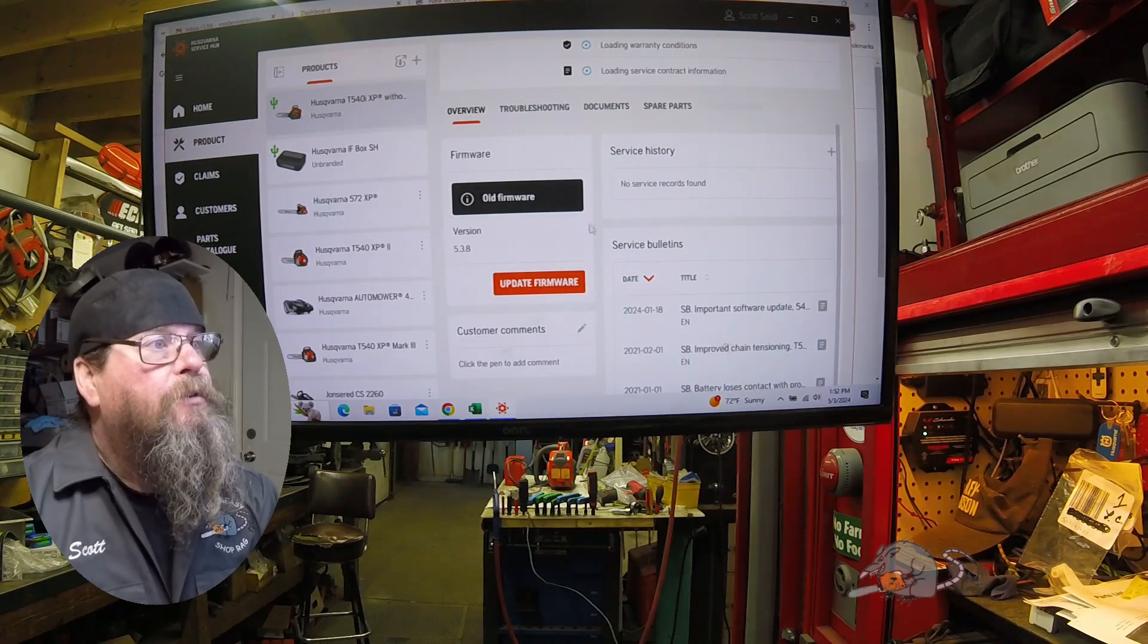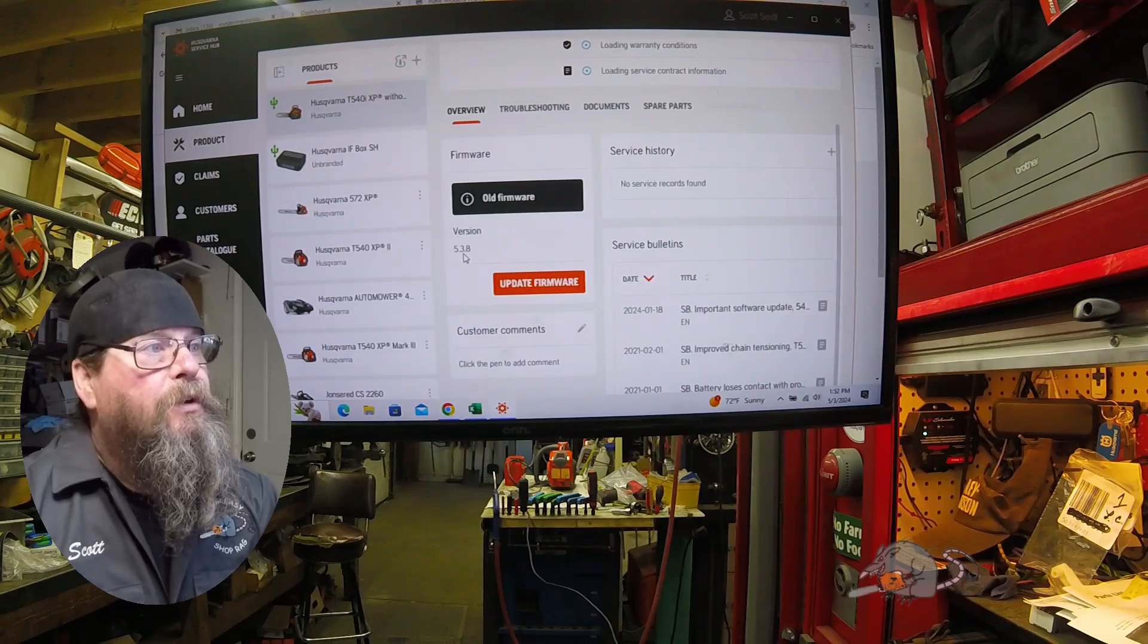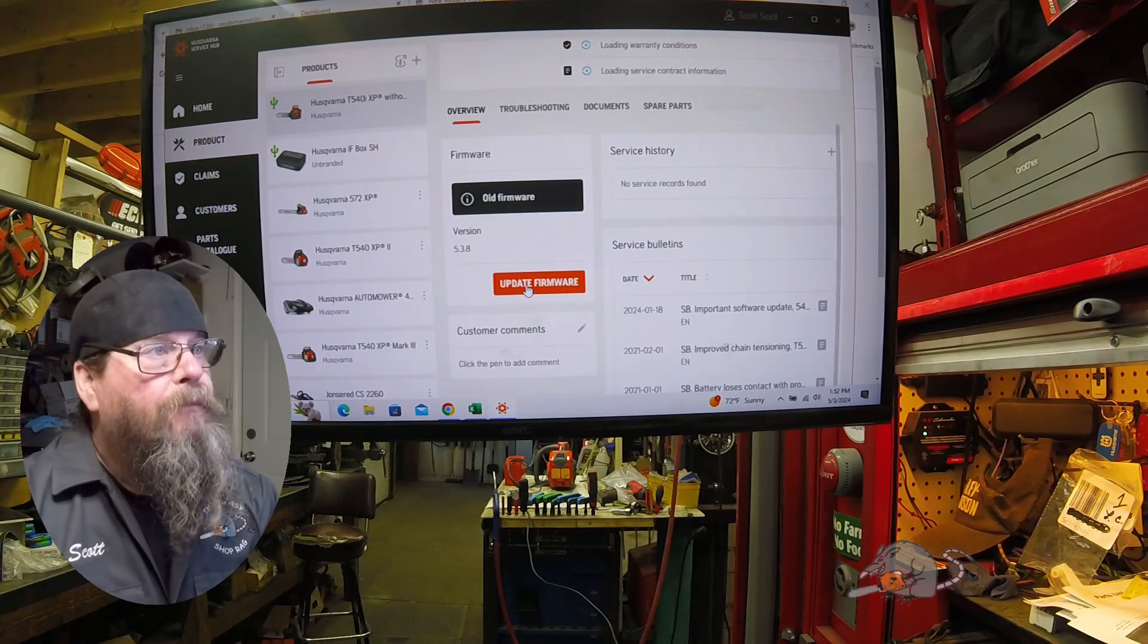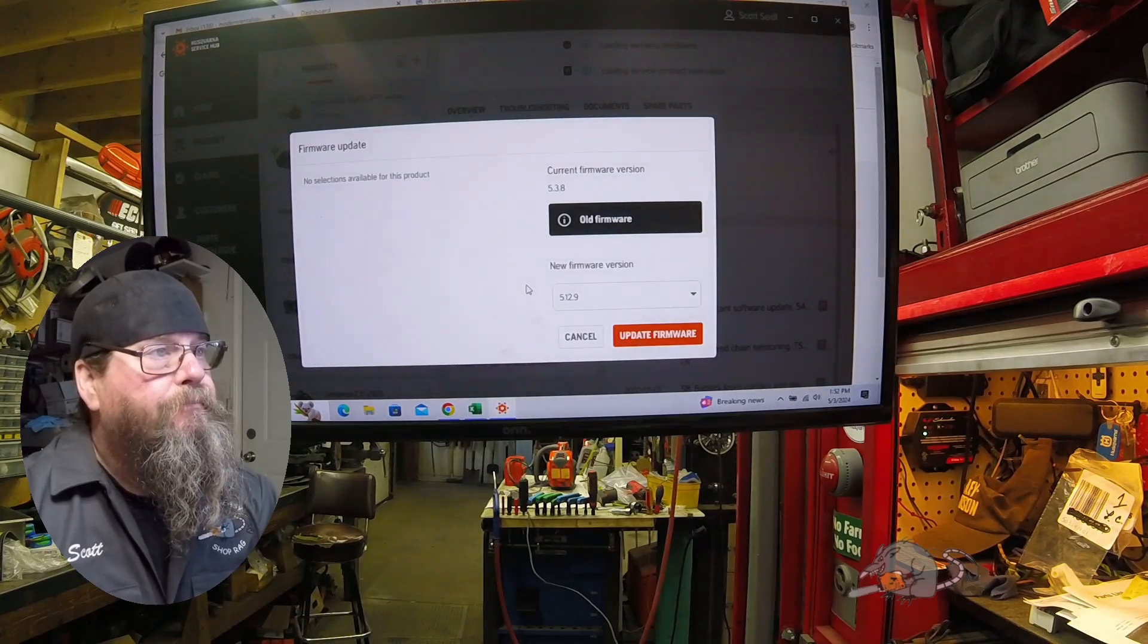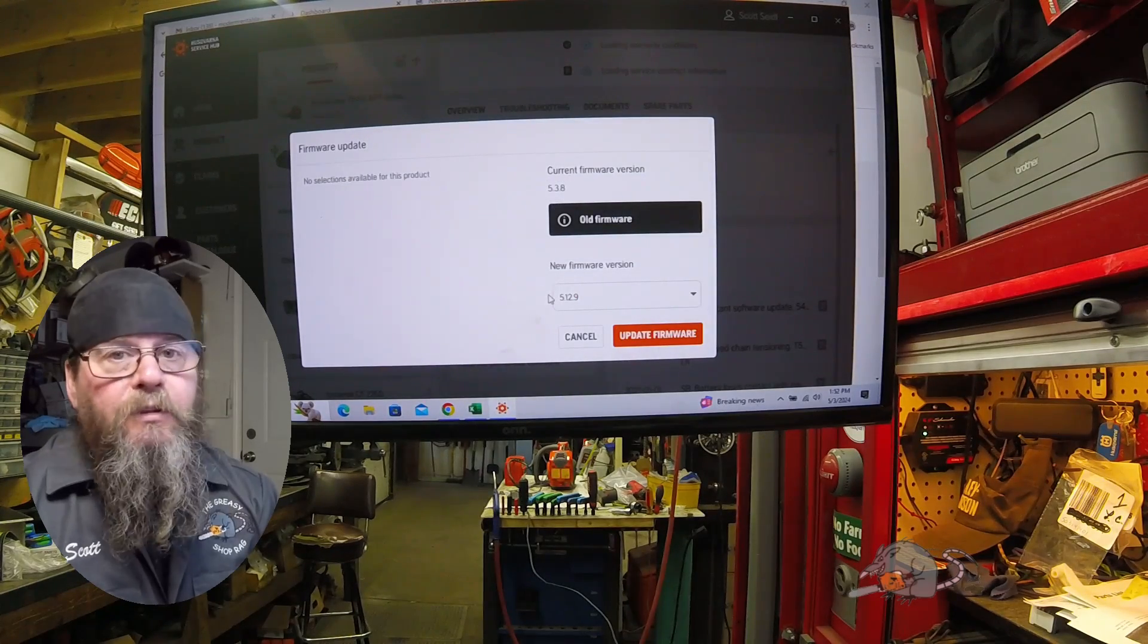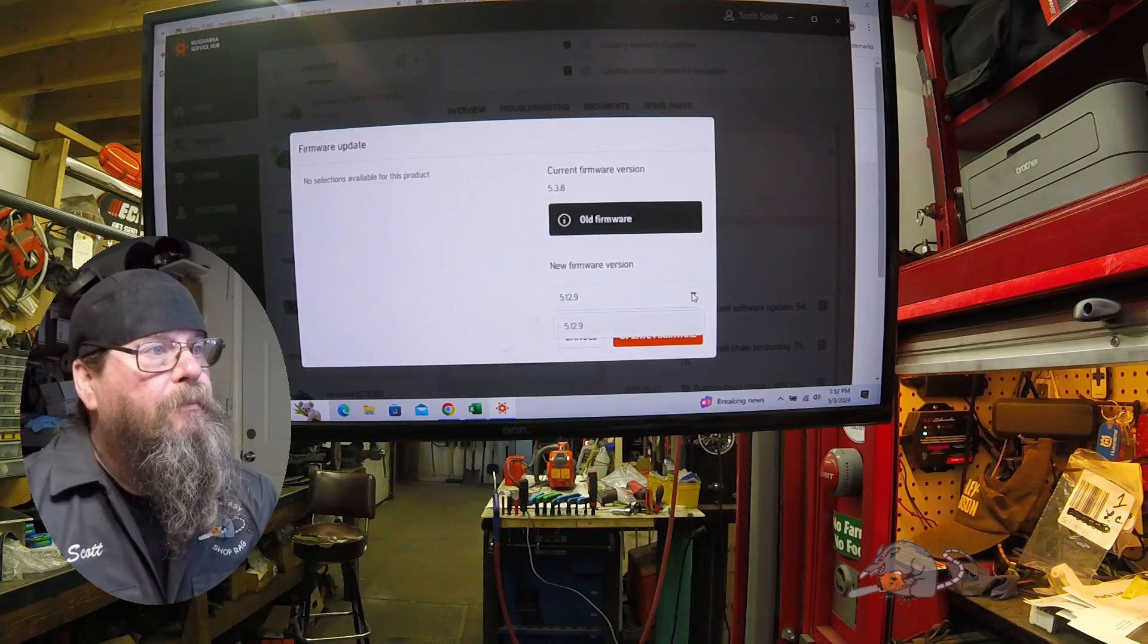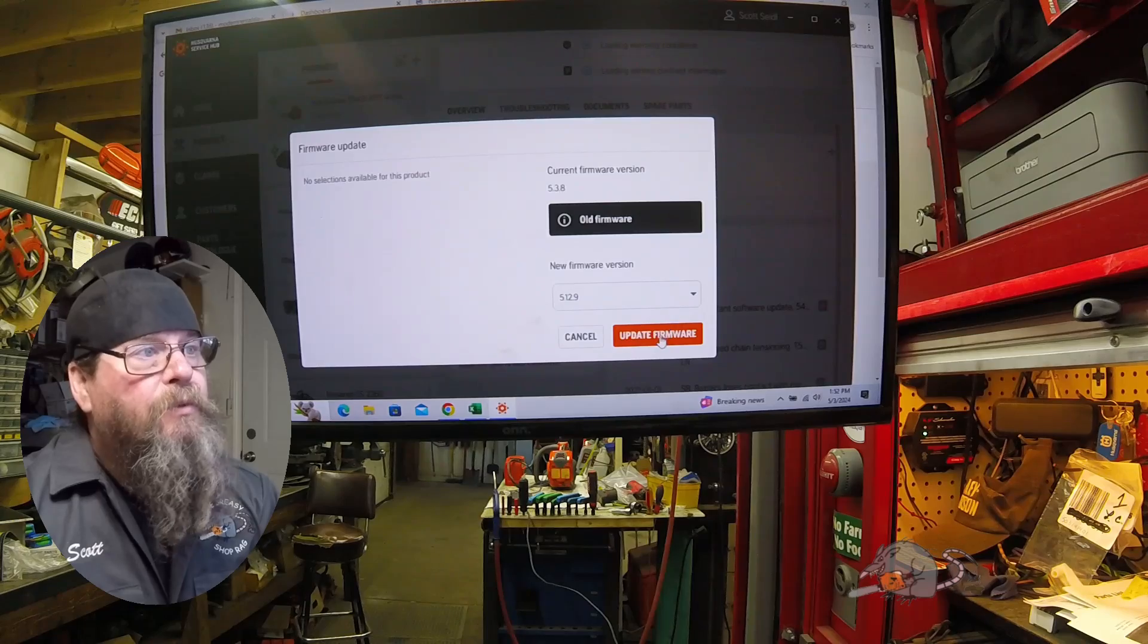The first thing it'll give us is the old hardware version, and if there's a new hardware version available. If it was up to date, you'll see later this black box would be green. There's the old version that's in the saw, now here's the new version it's going to upload, and you can see there's no choice for going backwards.